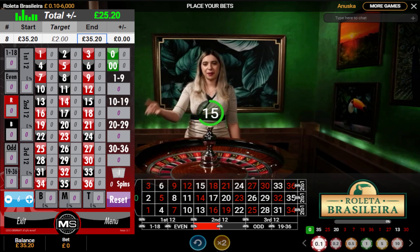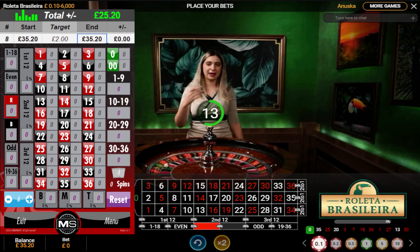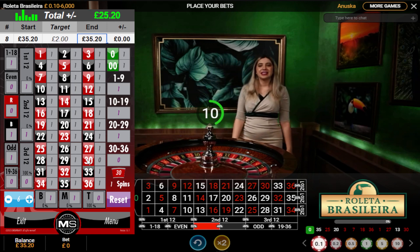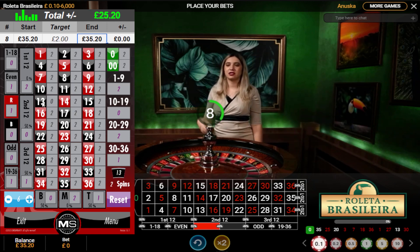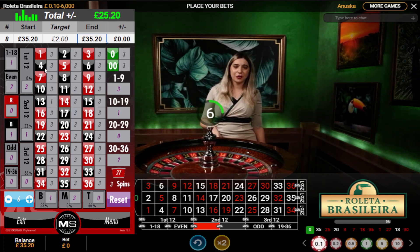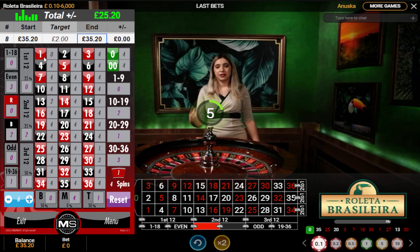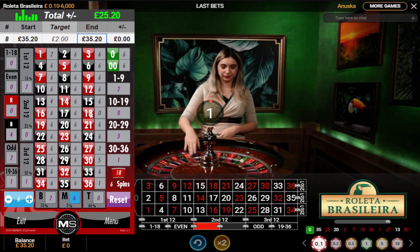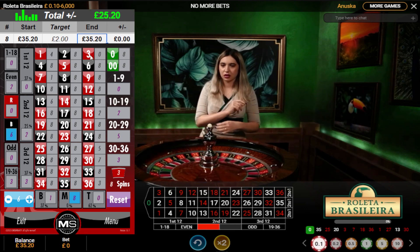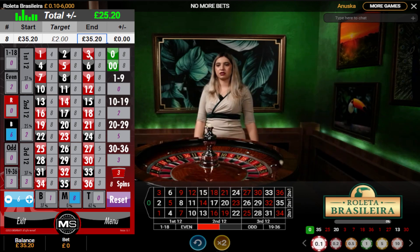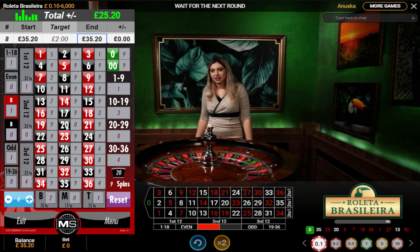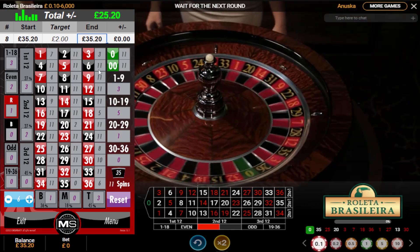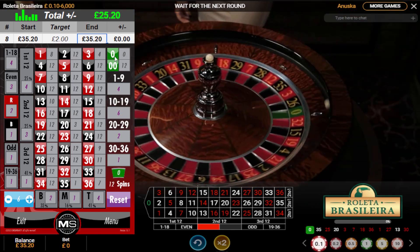We're going to input the history of numbers from this table into the tool. So: 30, 13, 27, 1, 36, 18, 7, 3, 20, 25, 35, and 0.